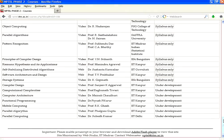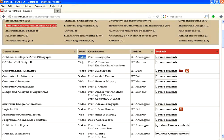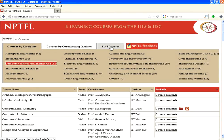In the second column, you will see something called video or web. Video means there are video contents available. Web means it may have PDF files or PowerPoint slides available. This is only in computer science. For example, if you want to find out if there is a course in compilers or data structures, you can go to this find course option.